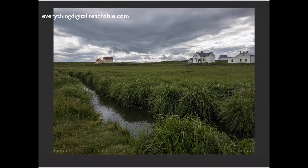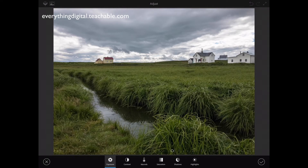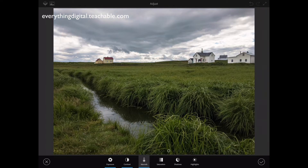Now I will click on the adjust icon and I will be redirected to the adjust workspace. By default, the exposure icon is selected. I will increase exposure by moving my slider slightly to the right. Then I will click on contrast and move that slider to the right to increase contrast. I will click on warmth and move that slider to the right as well.